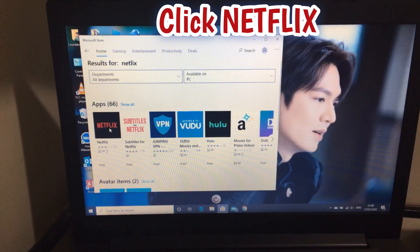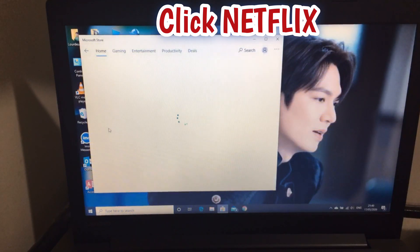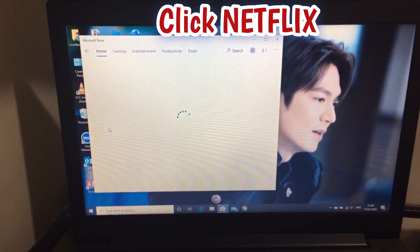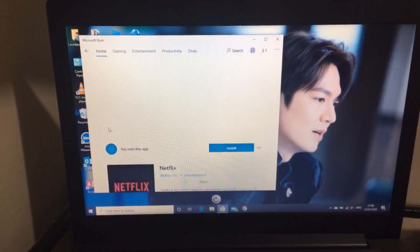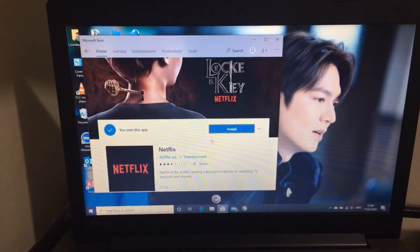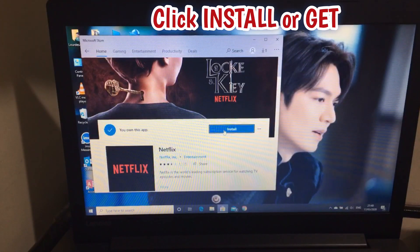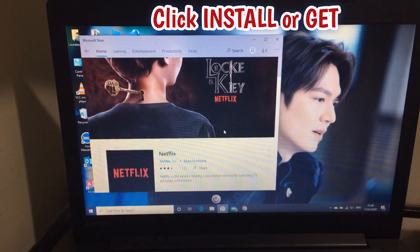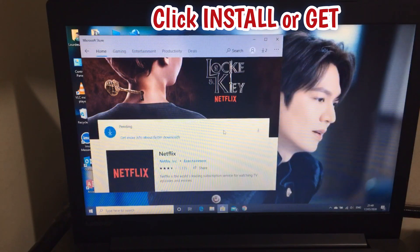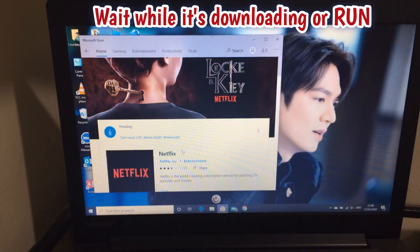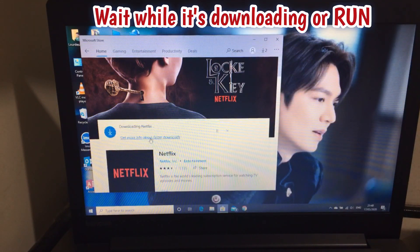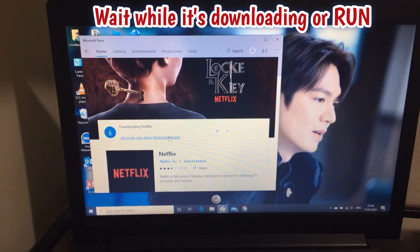Click Netflix and click Install, then wait until it gets downloaded on your desktop.